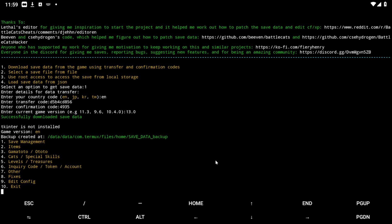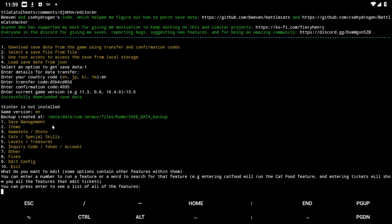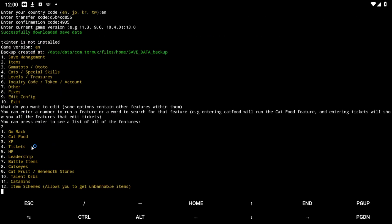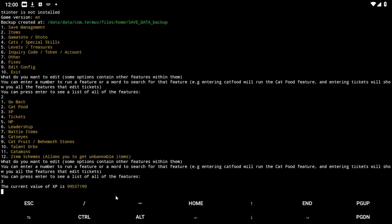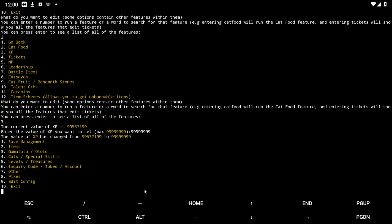From here you can do whatever you want. Let's go to Items. Personally I would not touch cat food. Let's start with XP. The max number is 999,999,999 — put that number in exactly. And boom, we got the max number of XP.